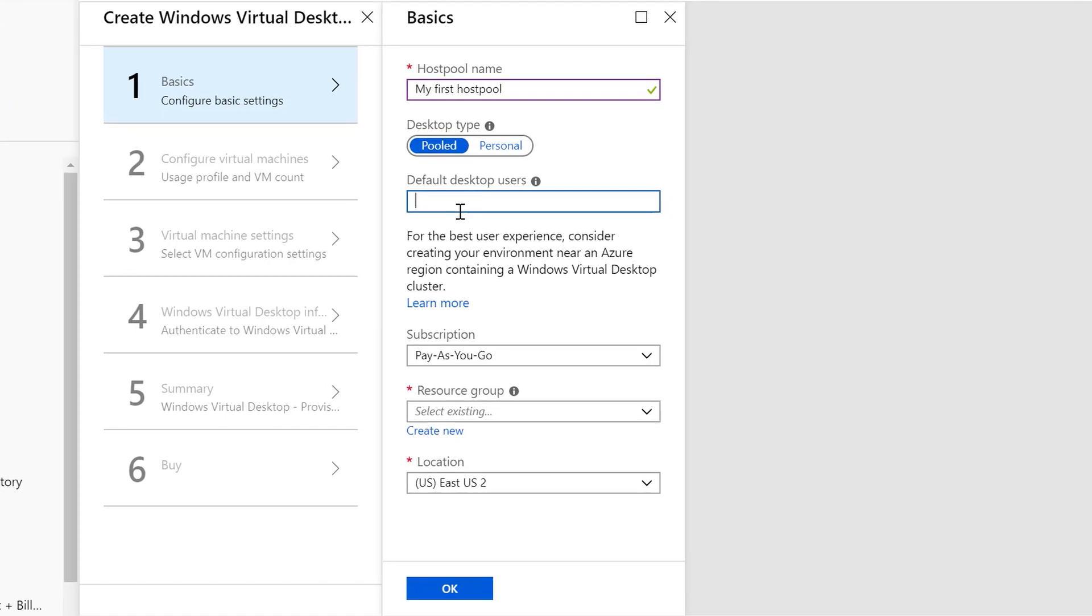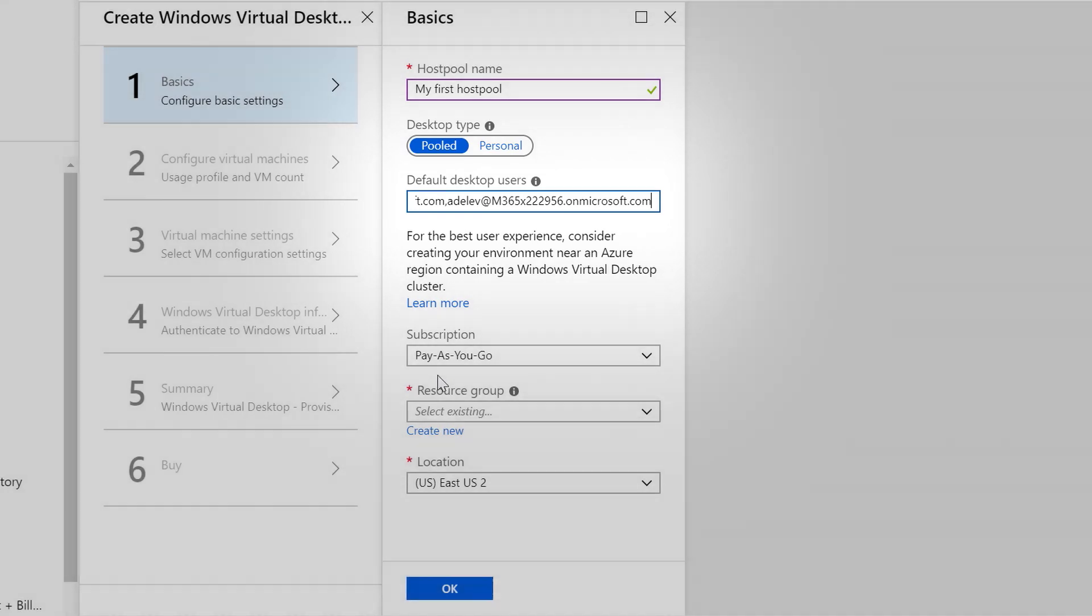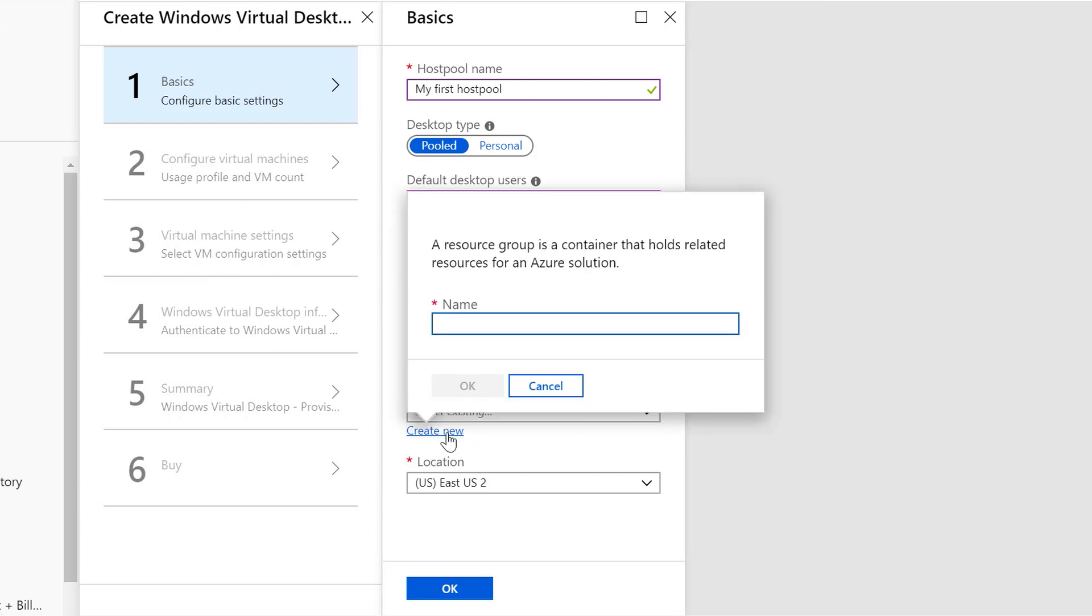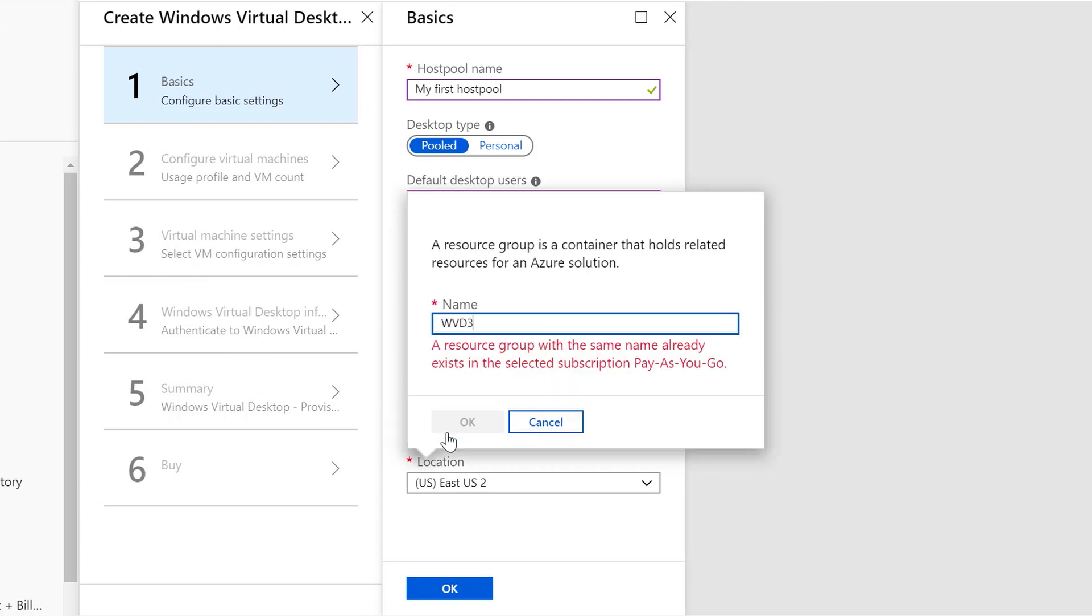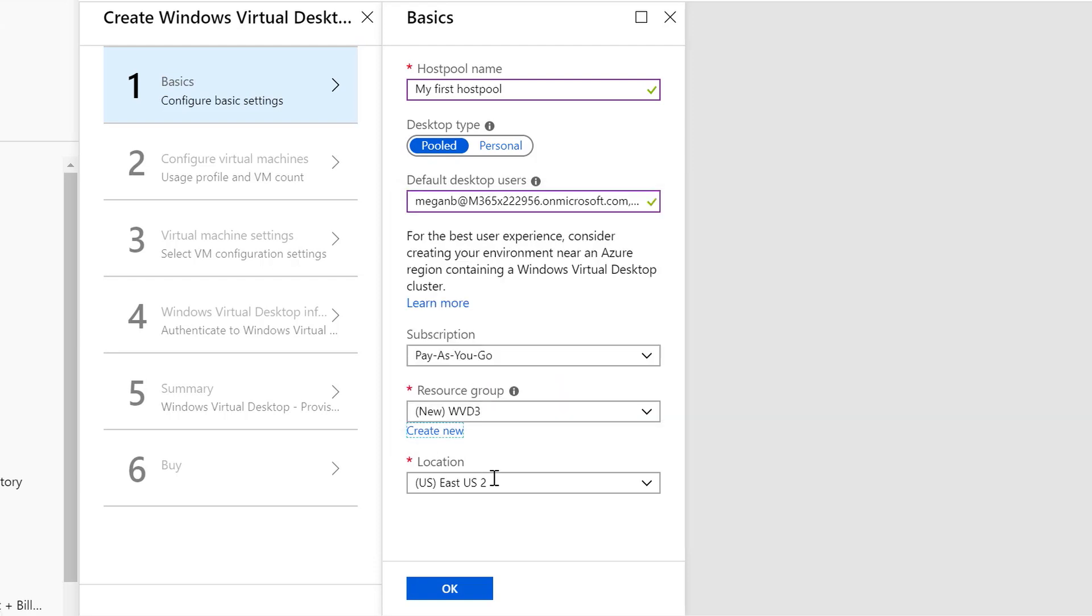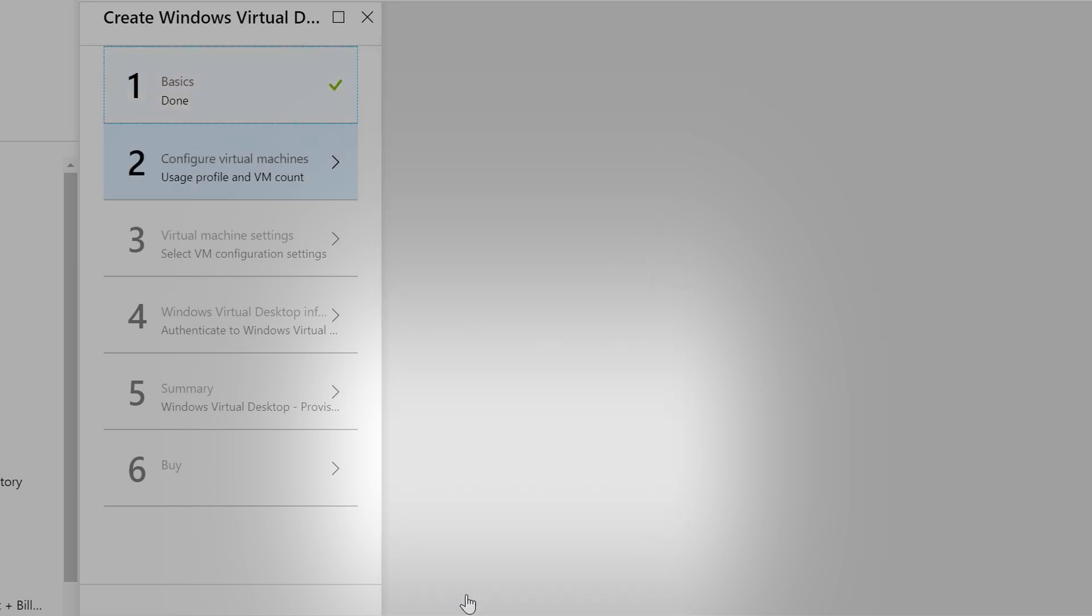I'm going to add my default users. These are just the email addresses for, in my case, users of Megan B and Adele V, separated by a comma. You don't want any spaces in between that. In the future, we'll be able to add groups to that as well. I'm going to give this a new resource group. This has to be an empty new resource group. I'm going to use WVD3 and select the East US2 region for the location of where WVD is running, my first host pool.